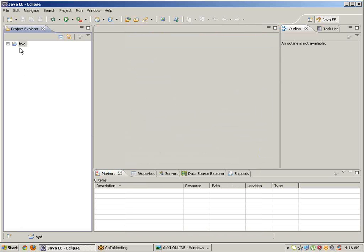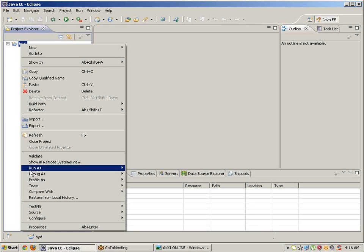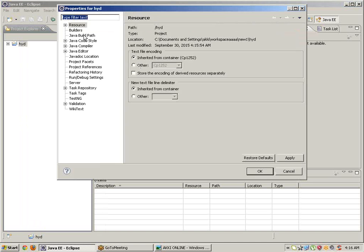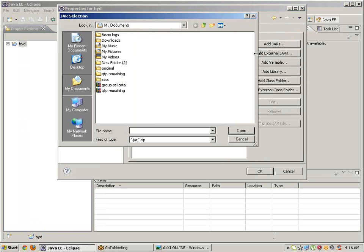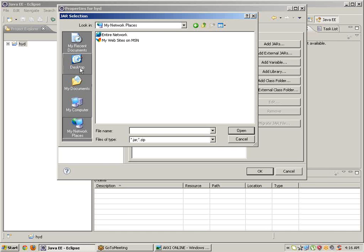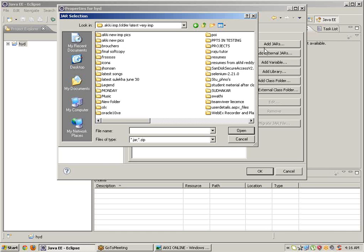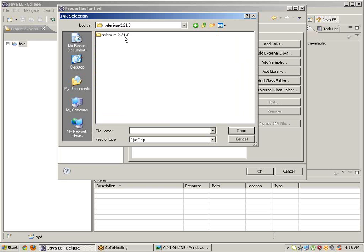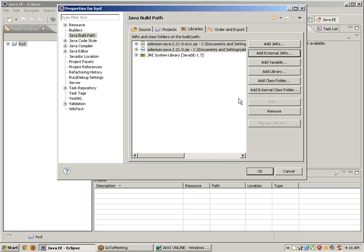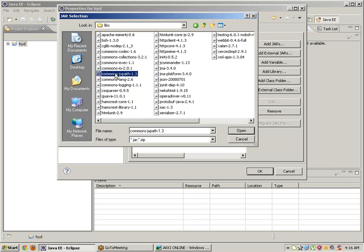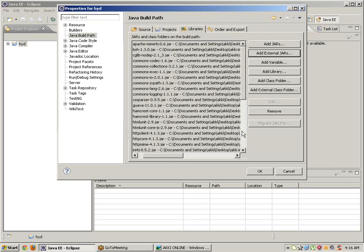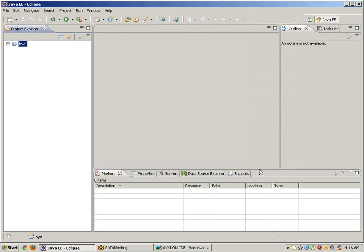Now we need to configure Selenium WebDriver programs into Eclipse. Right click on the project, go to Properties, Java Build Path, Libraries, Add External JARs. Select the first two files, then Add External JARs once again to add the remaining files — control open, click on OK.